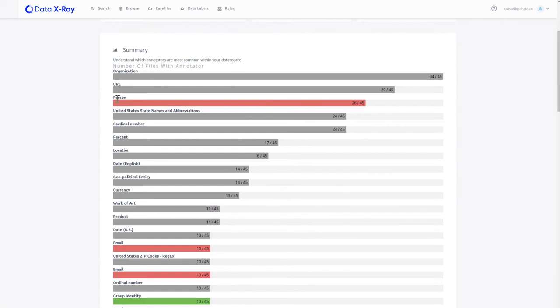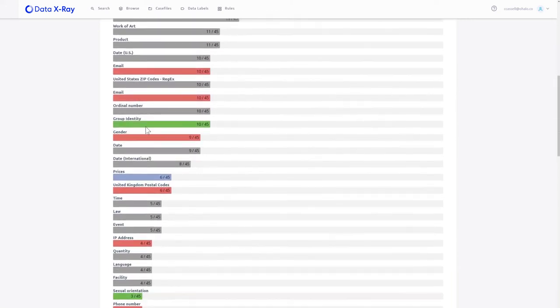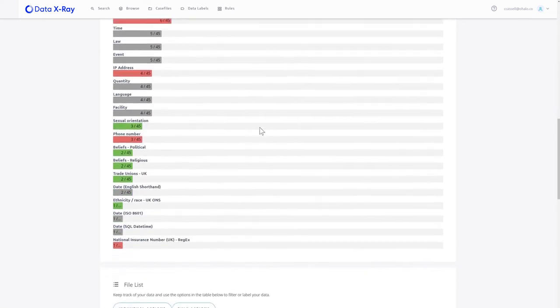So general data, sensitive PII type data, we can see that we've got financial data in there as well.